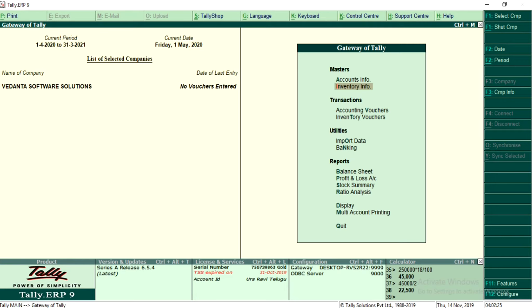In this video session, let us understand how to record a sales order, sales quotation, or pro forma invoice — whatever you may call it — as well as a sales invoice or purchase order in the Tally application.